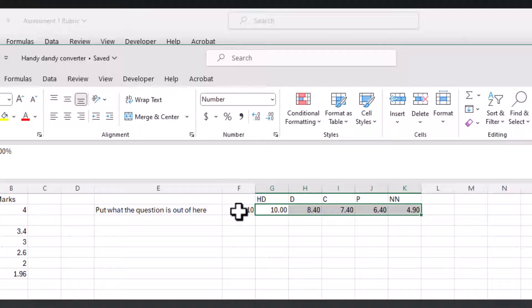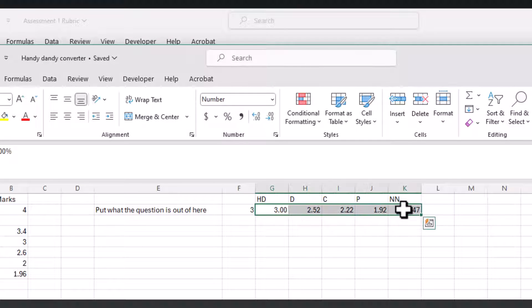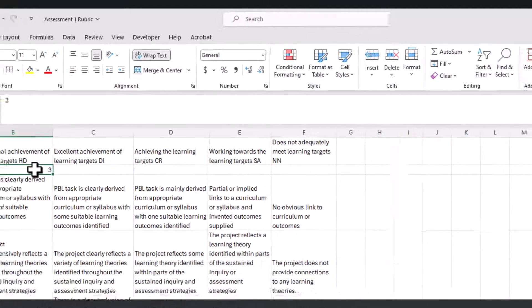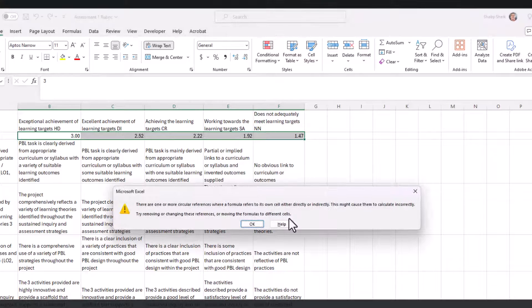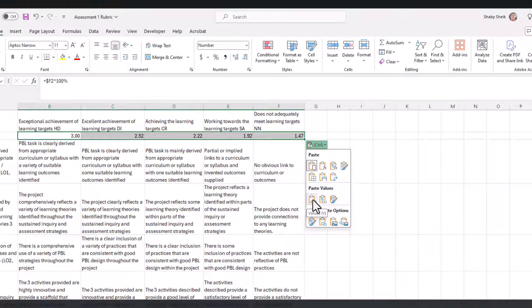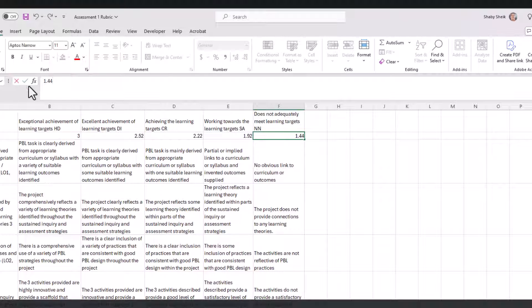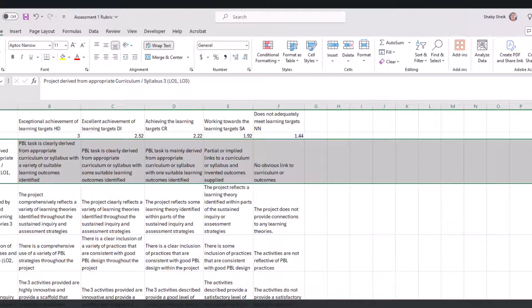That's its official name. I put what the question is out of here, so I'm going to put a 3, and then it tells me that HD is going to be 3, Distinction is going to be 2.52, and so on. I can just copy these results, get back to my other spreadsheet, and paste them in. There's an issue because of circular referencing but this control thing comes up and I just want to paste the values rather than the formula. The 1.47 I'm going to make 1.44 because in Moodle or Leo it used to round up - 1.47 would become 1.5 which is a pass - so I'm just making it 1.44.